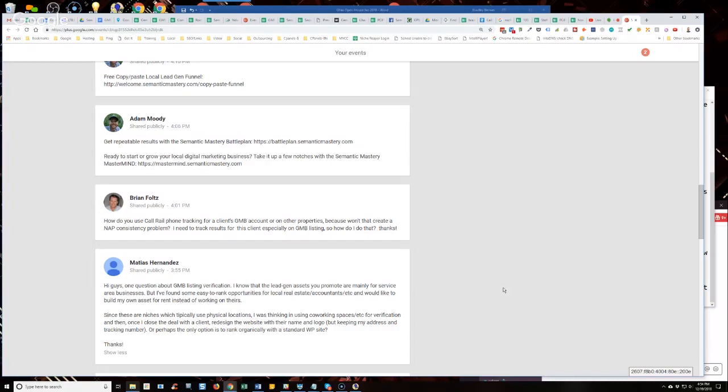If you have a client that you need to track numbers for... I know there's an AdWords phone number that... You can add additional numbers to GMB, to a Google My Business listing. As far as if all you're doing is trying to track calls through the Google My Business listing, then you could have both phone numbers in there because Google will be aware of both numbers.